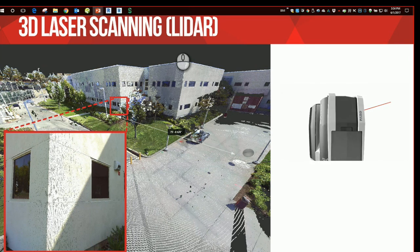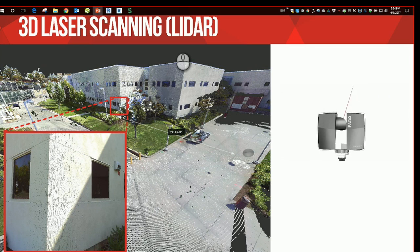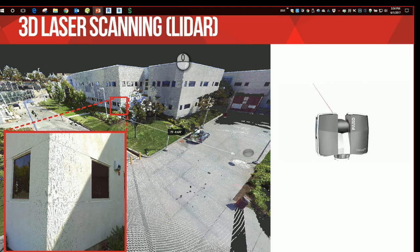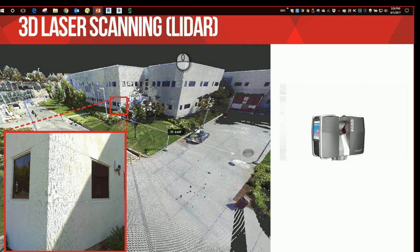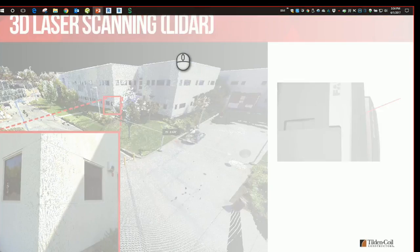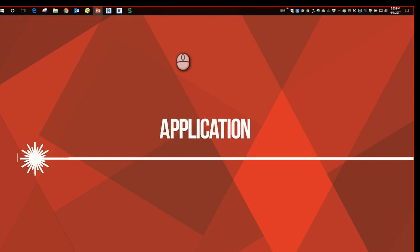As an end product, multiple of these scans are stitched together to create what is known as a 3D point cloud. Let's consider for a moment the application of this technology to the design, construction, and facilities management of a building.